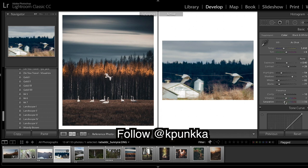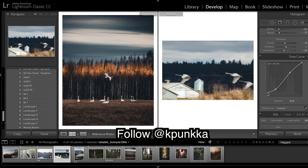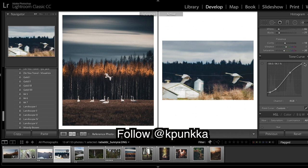So tone curve, reasonably normal tone curve. Going to bring up the black point and bring it out a little bit, and then I'm going to leave it like that for now, maybe bring down the white point a tad.